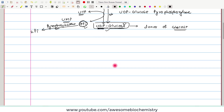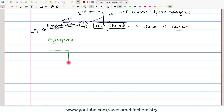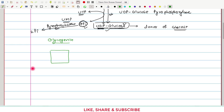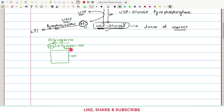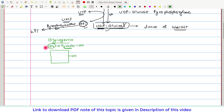To understand the next subsequent reaction, we have to understand one important protein: glycogenin. Glycogenin is a protein. In this glycogenin protein, at the 194th location, there is one important amino acid named tyrosine. This tyrosine has its active group, the hydroxyl group. In addition to this, glycogenin contains two important enzyme activities.